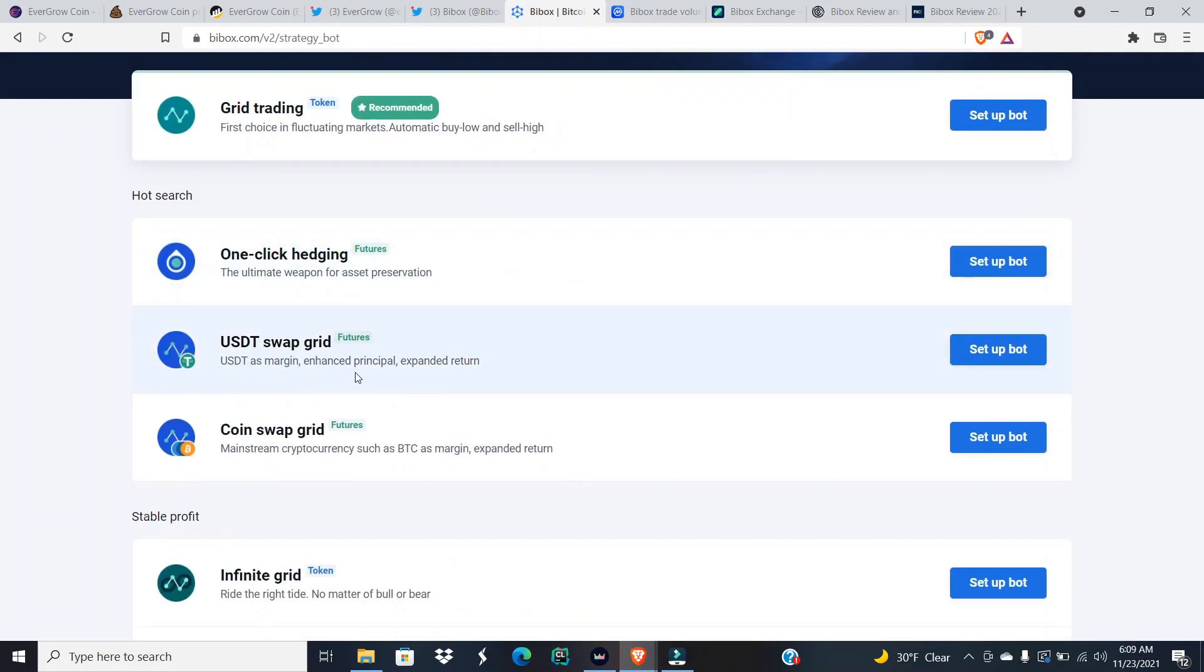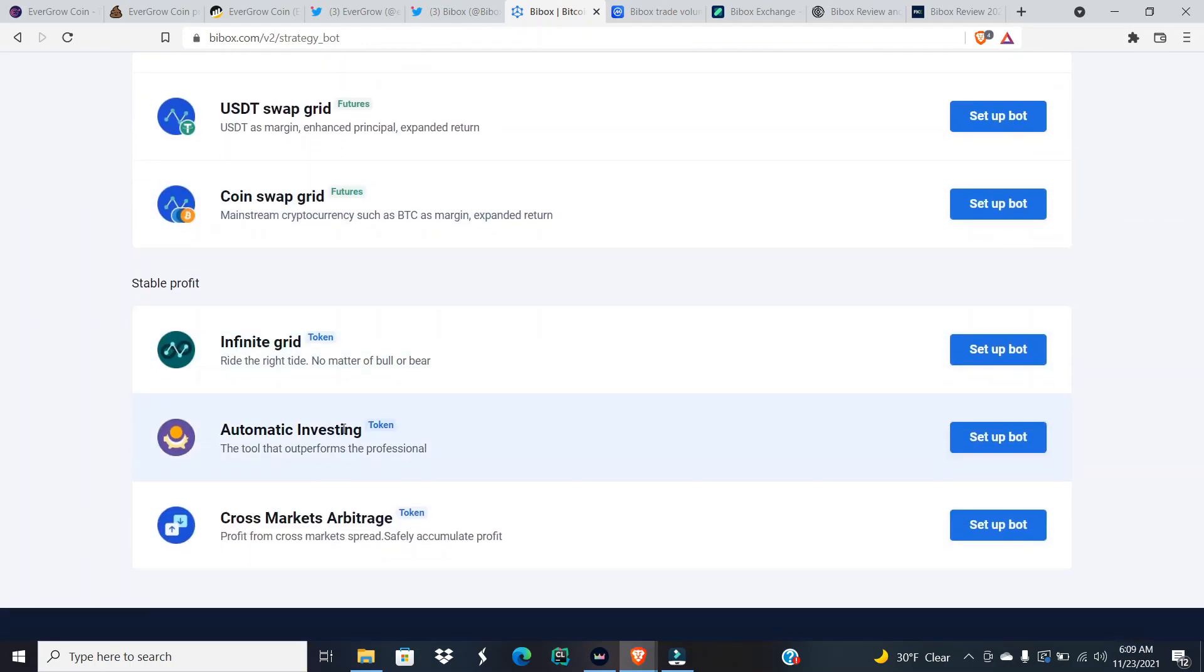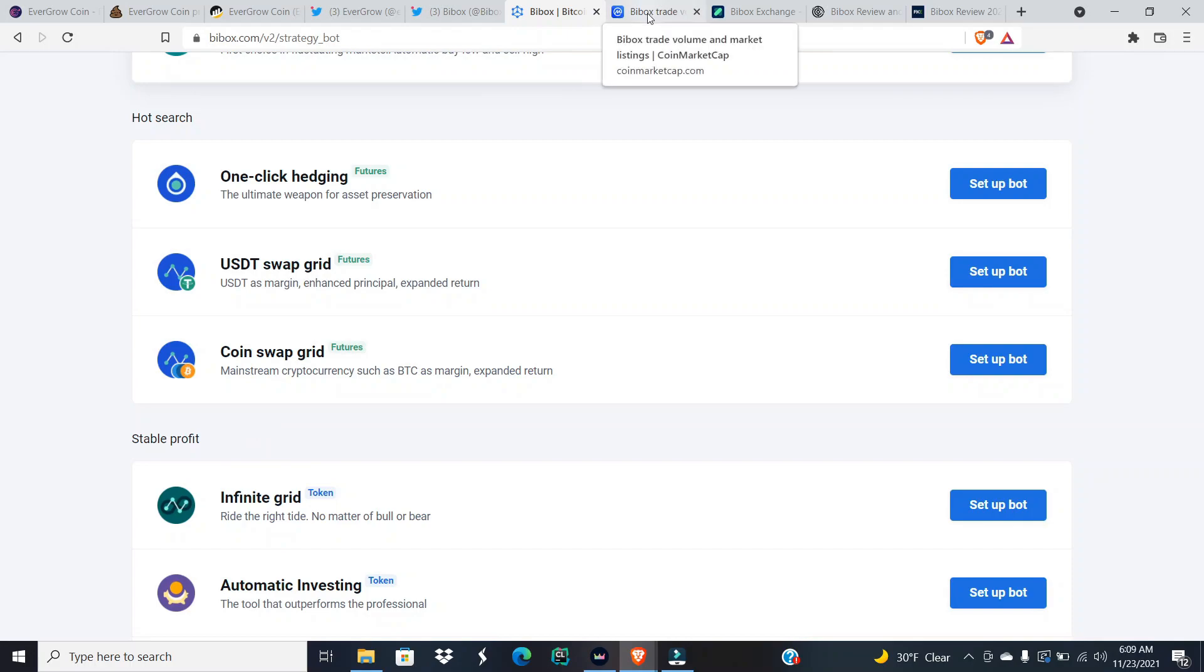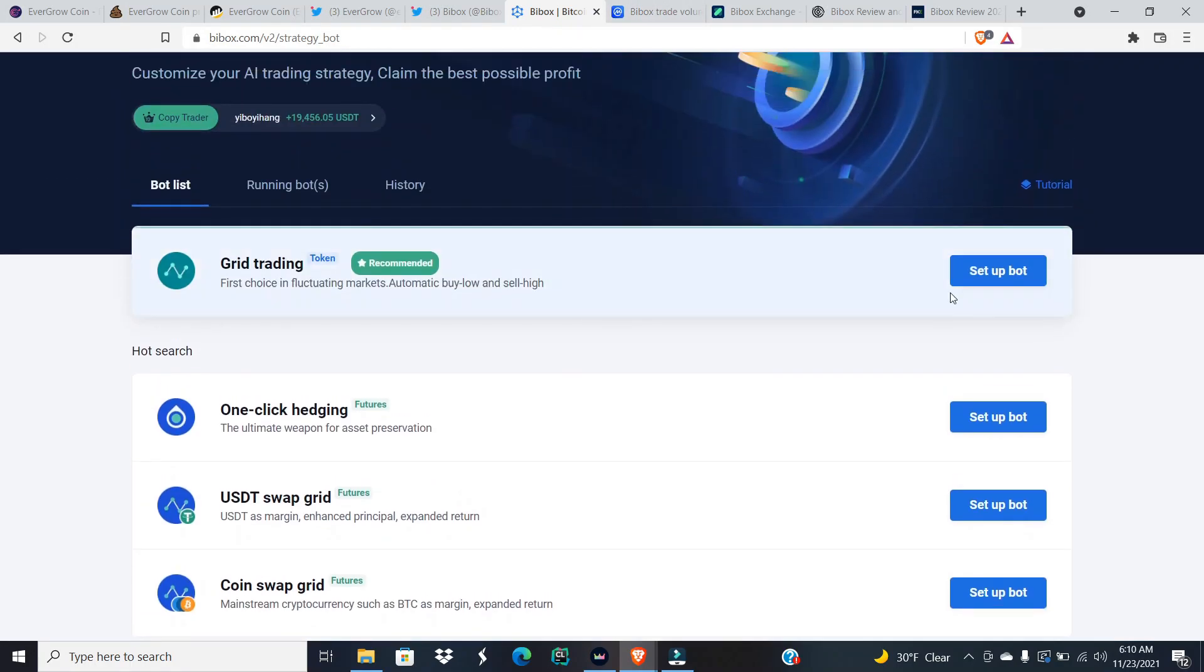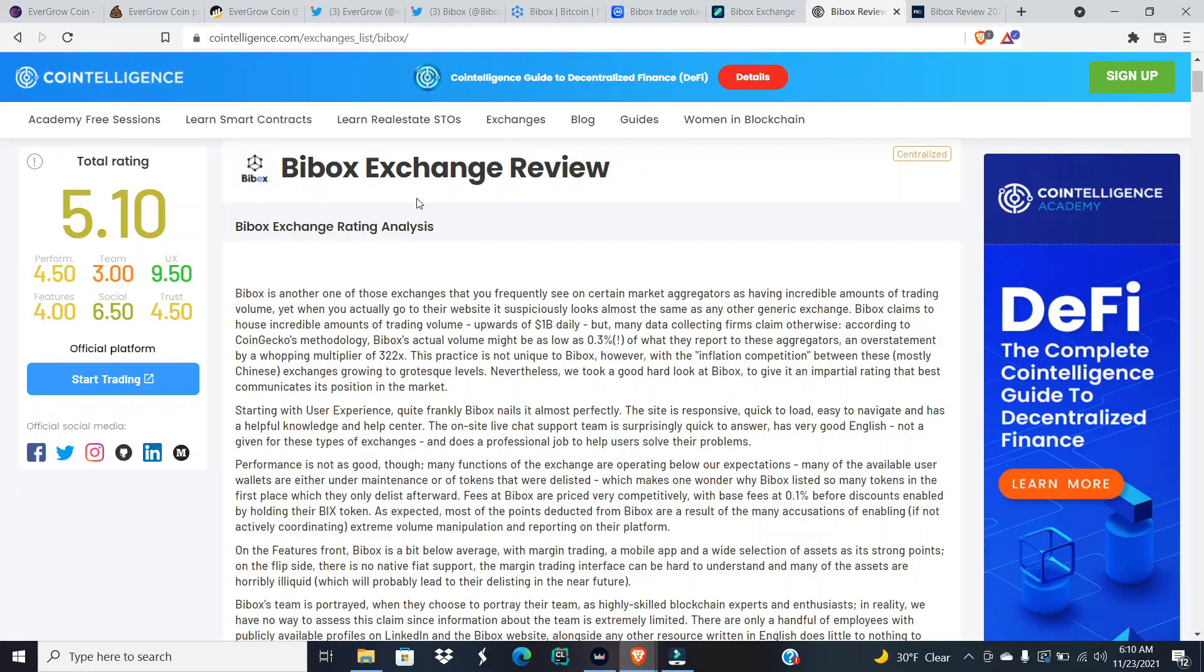They have a grid trading bot that says first choice in fluctuating markets, automatic buy low and sell high. They also have one-click hedging, USDT swap grid, coin swap grid, infinite grid, automatic investing and crypto markets arbitrage. If y'all want to read this stuff and see what each of those bots offer you, then you can pause the video and you can look for yourselves or you can go over there. I was trying to do a little bit more deep diving, but every time I just click to set up the bot, they would say, hey, great, now sign in or create an account with us now. I'm not trying to do that at all.